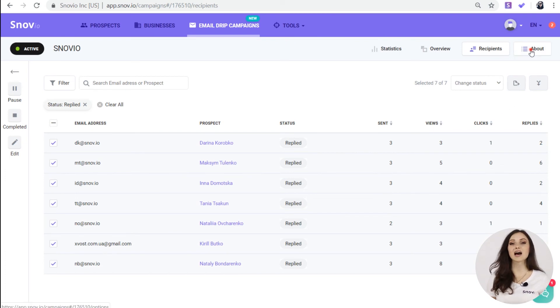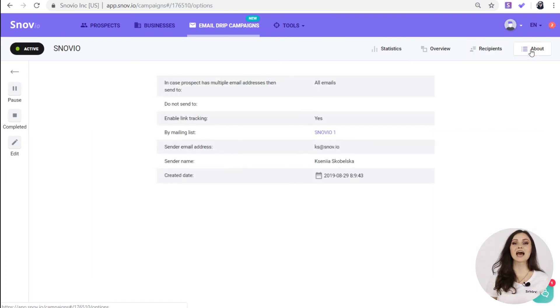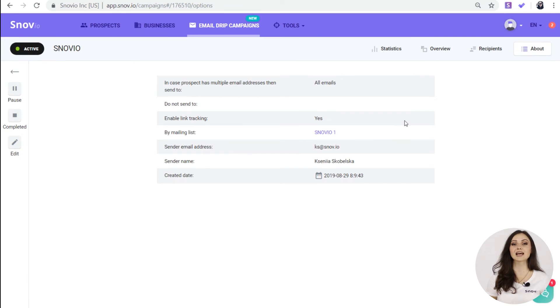In the About tab, you can have a look at the campaign settings and general info like sender account, the prospect list used, the creation date and more.